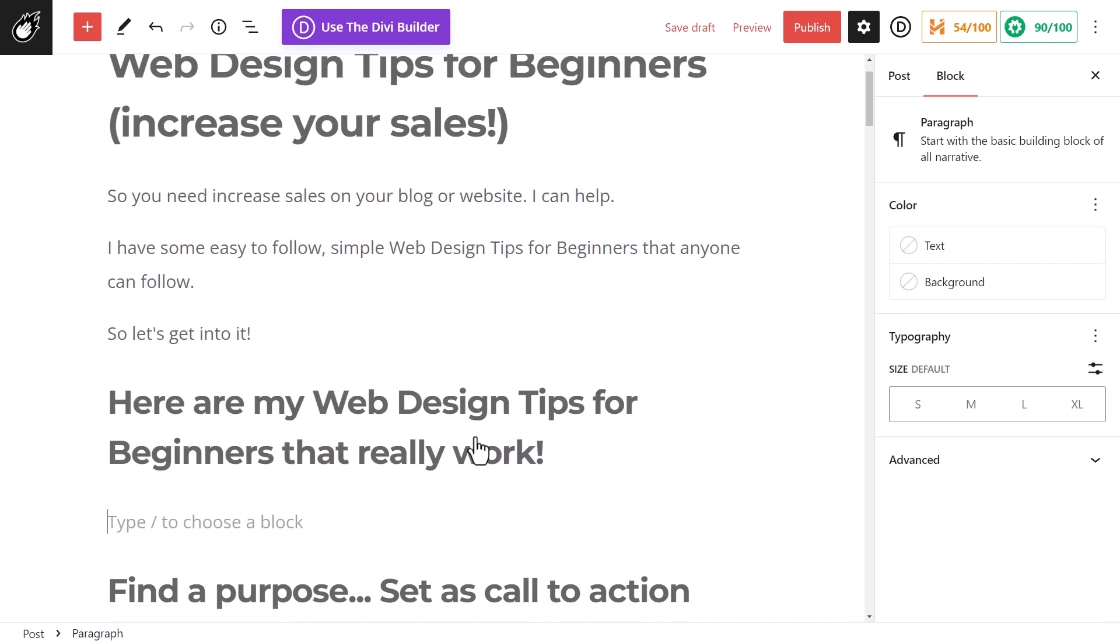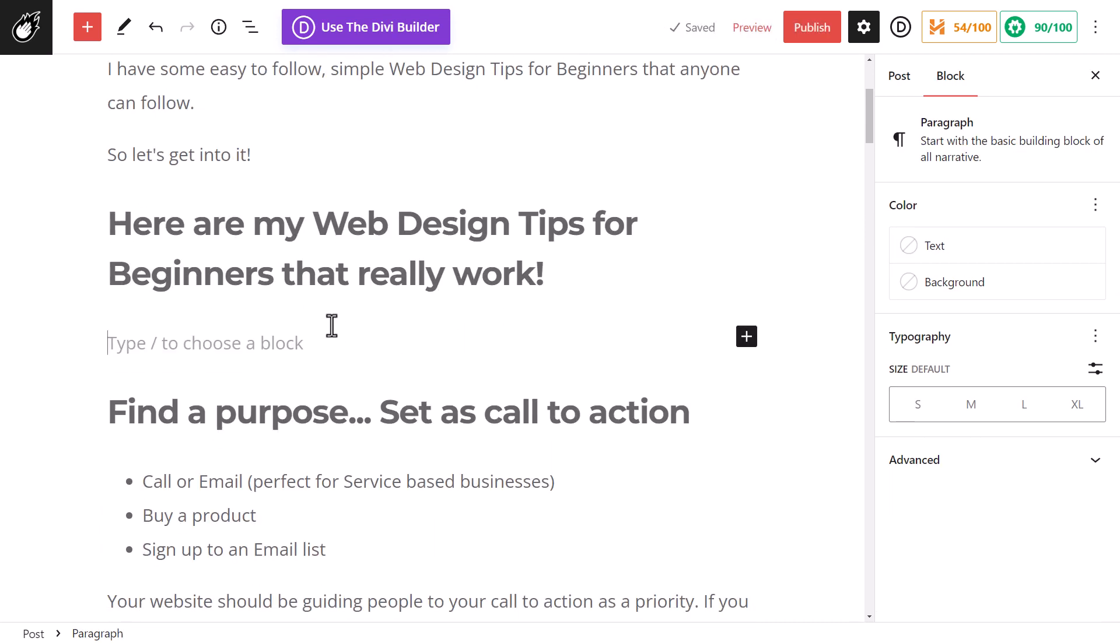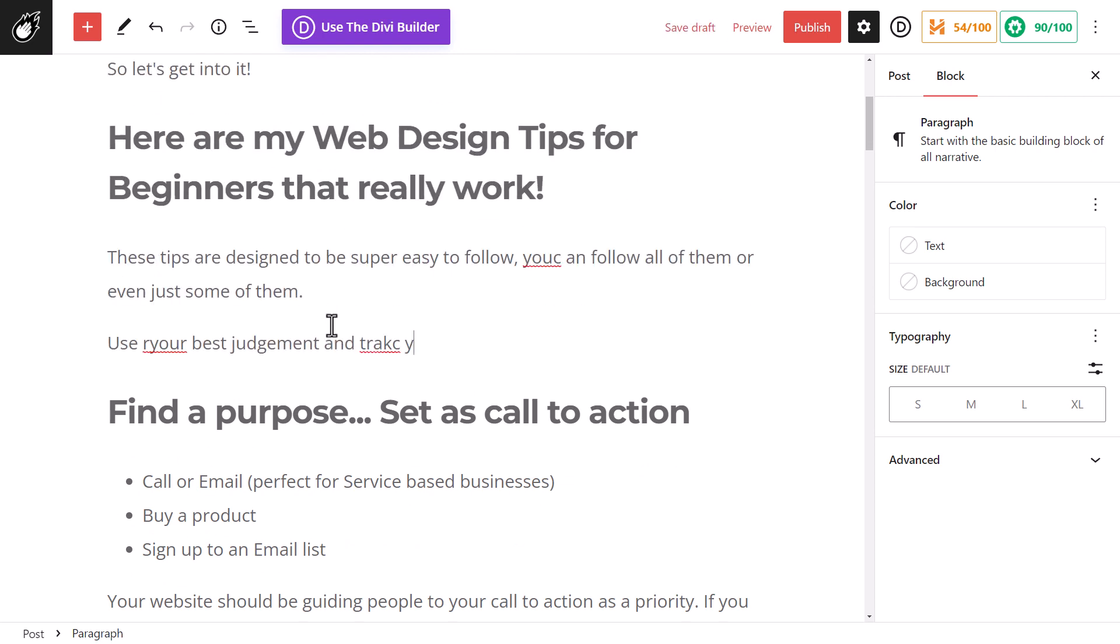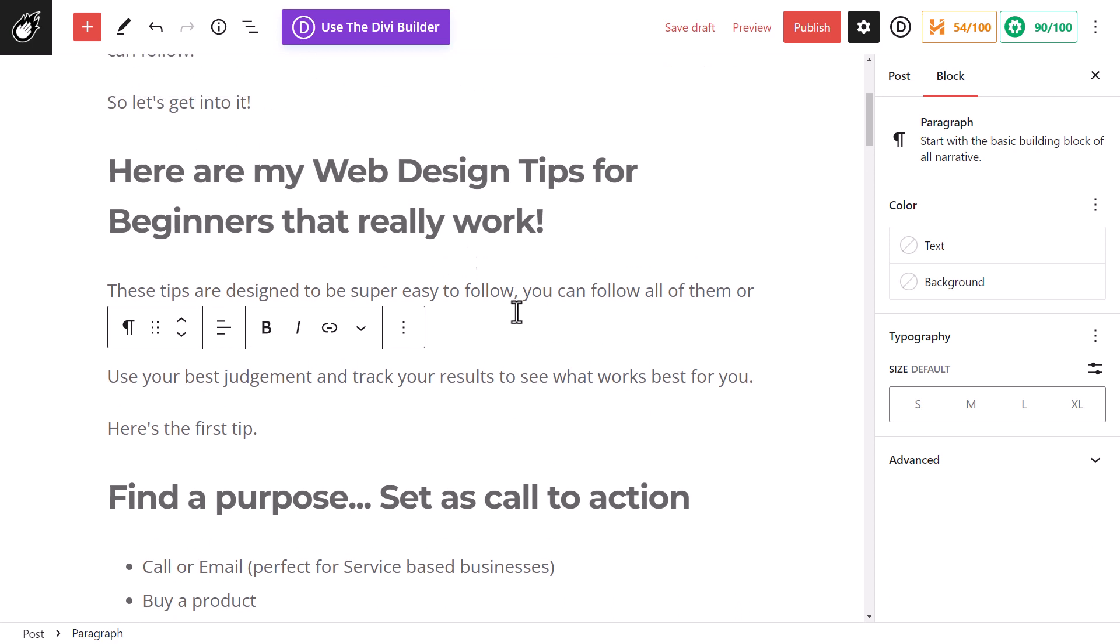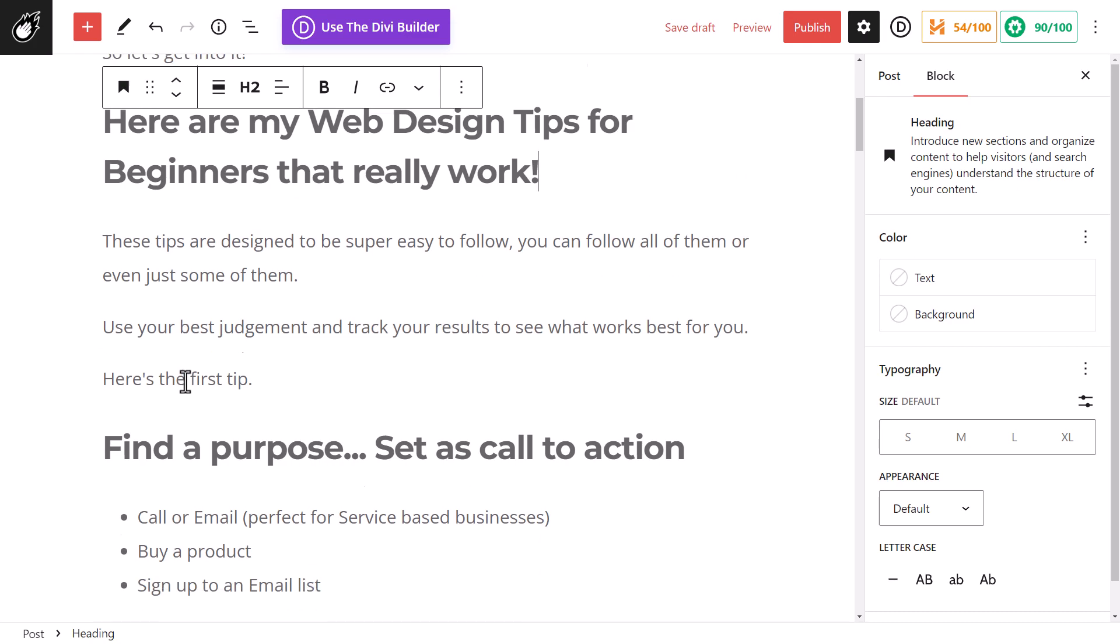Obviously I want to put some information there because I don't want to go from one heading to another. So I'll do a little bit of information kind of introducing the post. So I've added a bit of information in here. So here are my web design tips for beginners that really work and a bit of information introducing the tips.